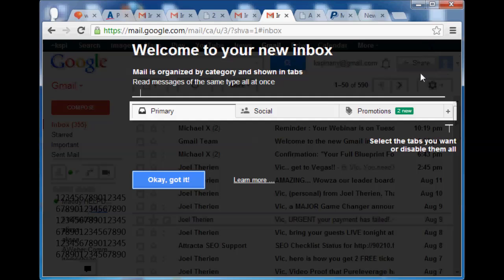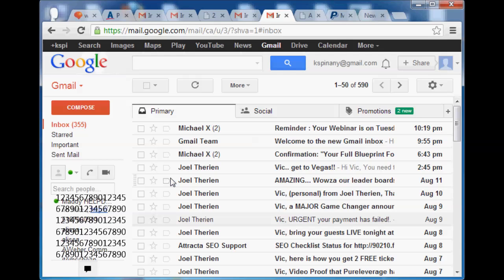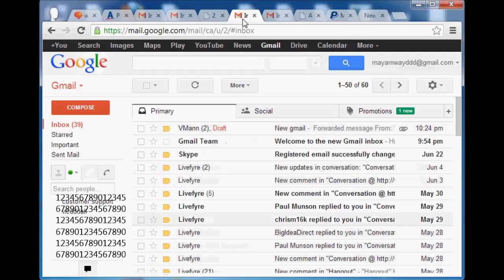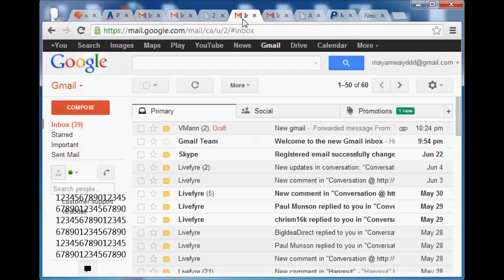So first you get to the Gmail box and you're going to just click OK, got it. And that'll kind of get rid of that for good. Now let's go over to your new Gmail here.